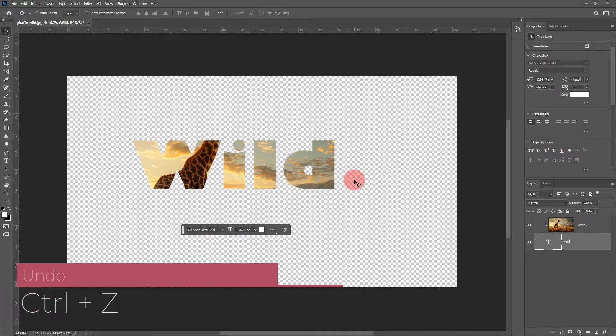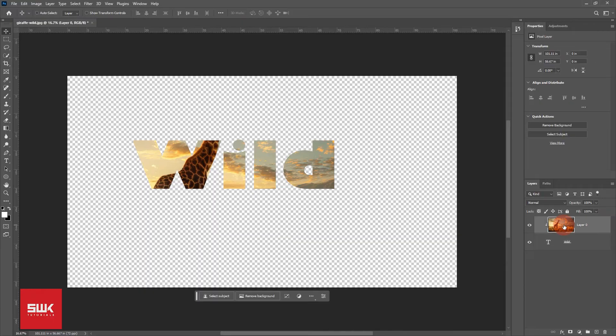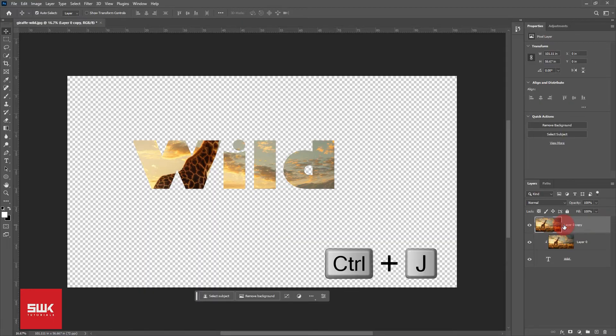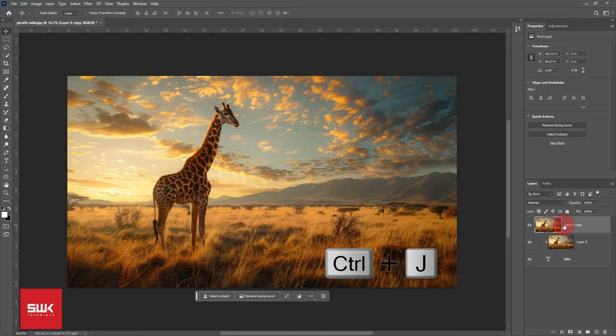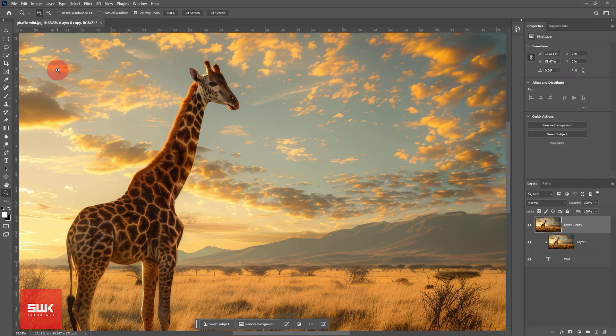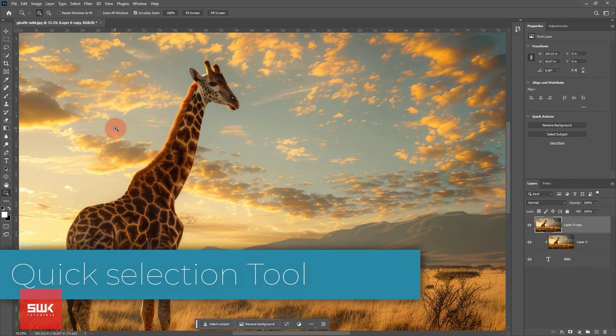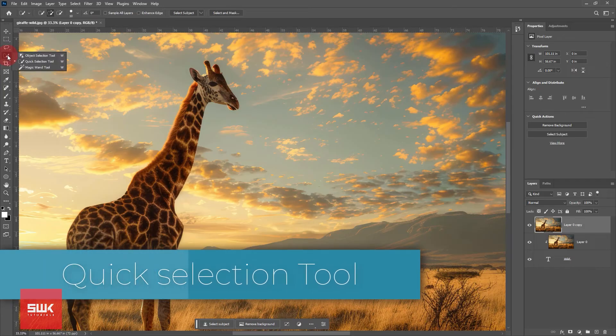If you want to reveal an additional area of your photo to make it seem like it is coming out of the text, you need to duplicate the layer by pressing Ctrl plus J on your keyboard. Then make a selection of the area that you want to reveal. Now in this case, I will use the quick selection tool, but you can choose any other tool that you like.